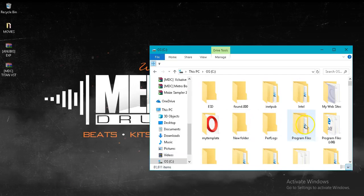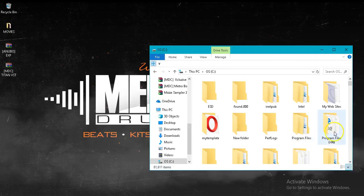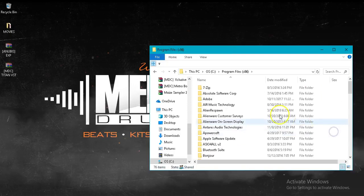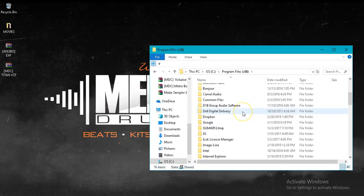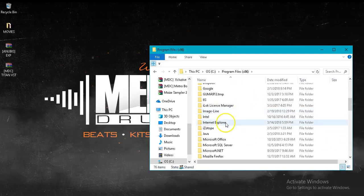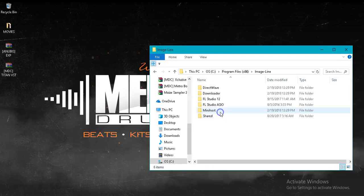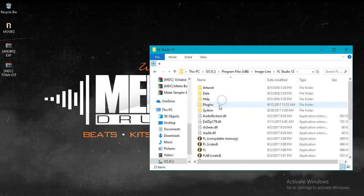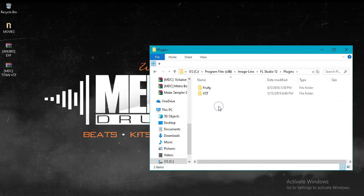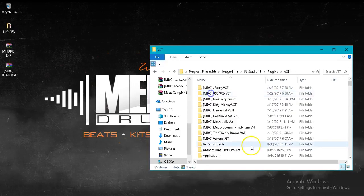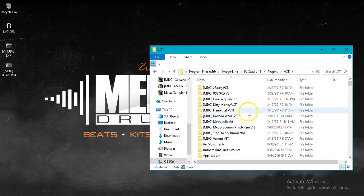Program Files for 32, Program Files x86 for 64. Very simple. You just put them in here, go to ImageLine, FL Studio, Plugins, VST, and drop the folder here. Very simple.